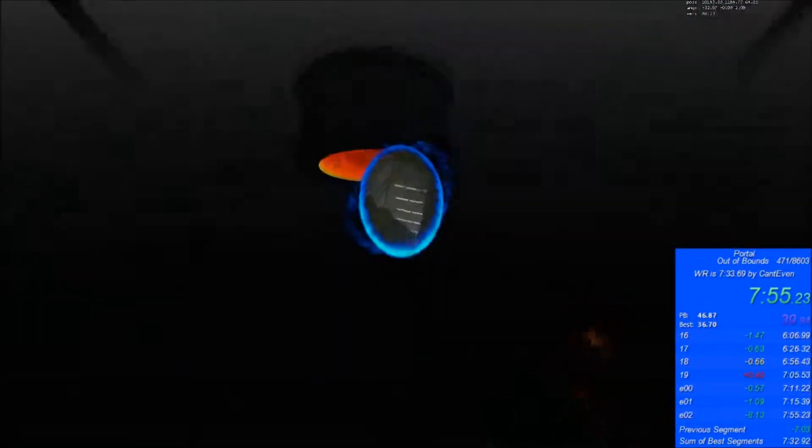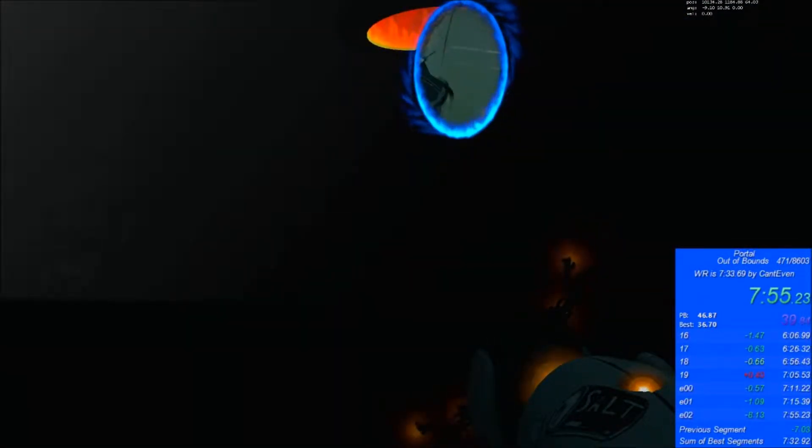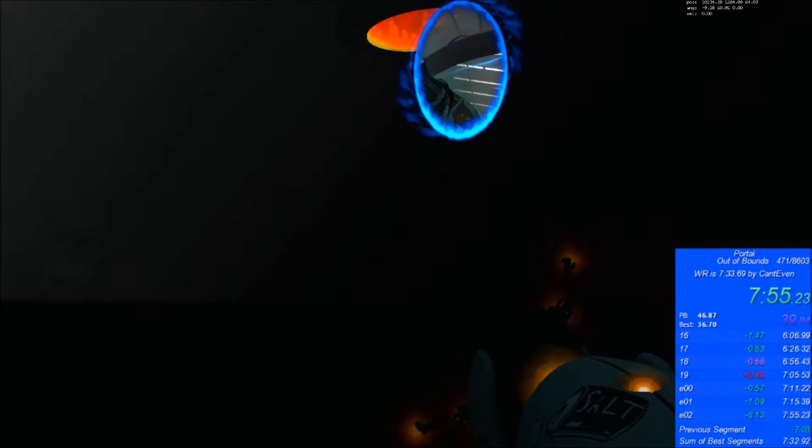I have mouse 4 bound to upgrade portal gun now. I just got 755. I didn't think I was good enough for sub 8.